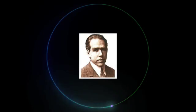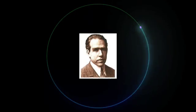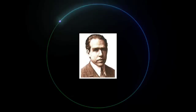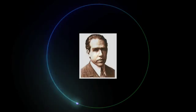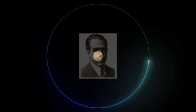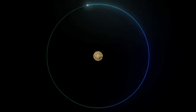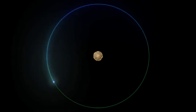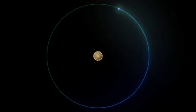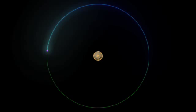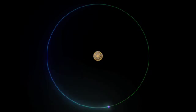Niels Bohr proposed the first working model of the hydrogen atom. In the Bohr model, the electron circles the nucleus as if it were a planet going around the sun.